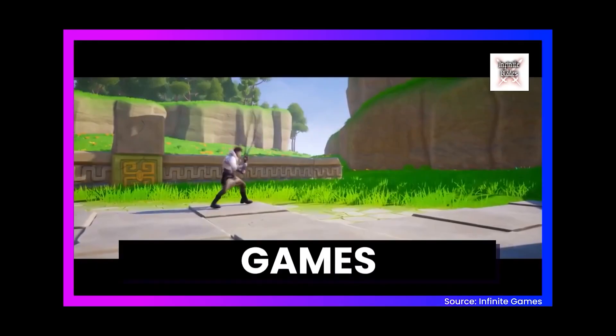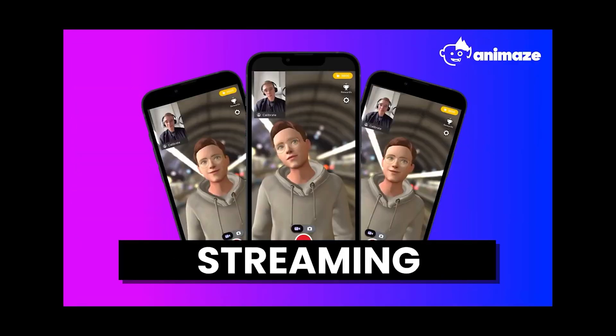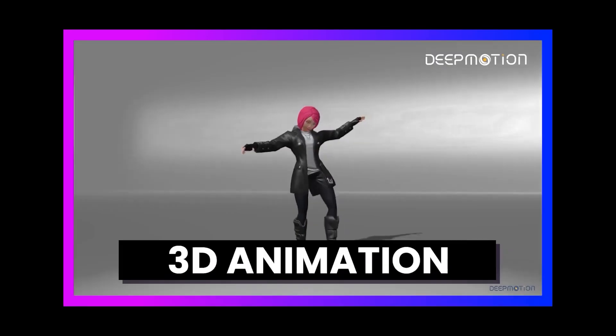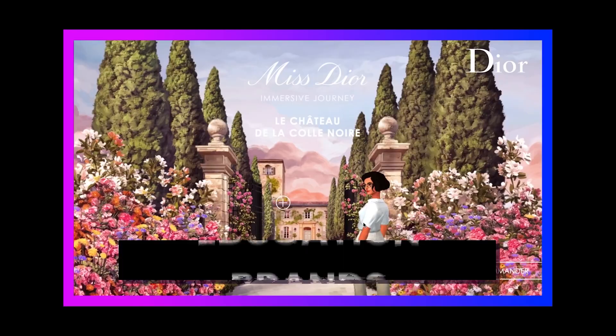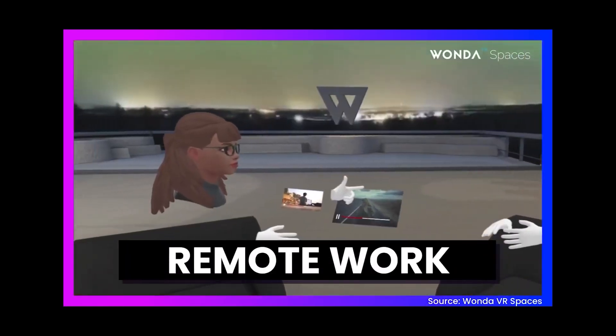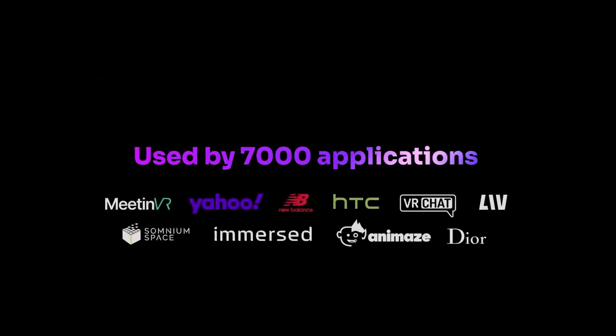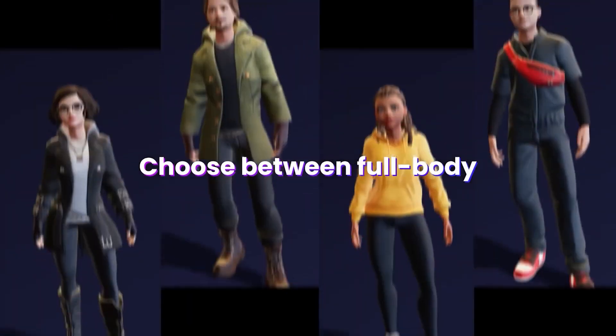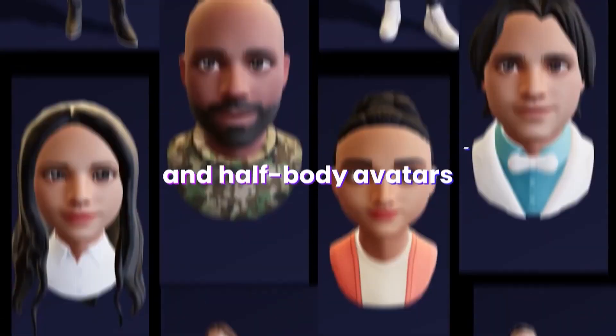This video is sponsored by Ready Player Me. Ready Player Me is a cross-game avatar platform for any digital experience. The avatars are used in over 7,000 applications already, including VRChat, MediumVR, Live, and many others.